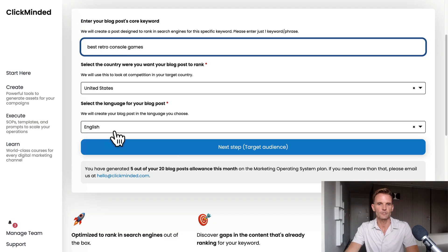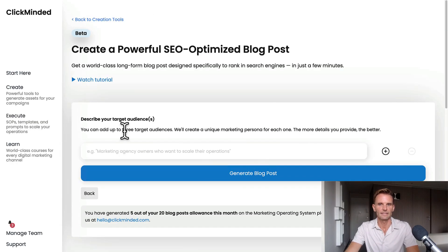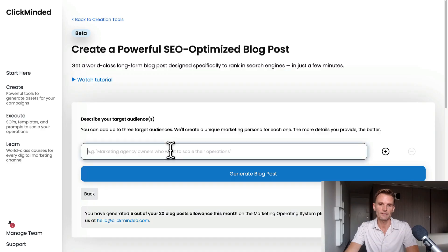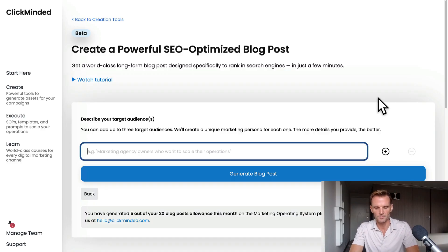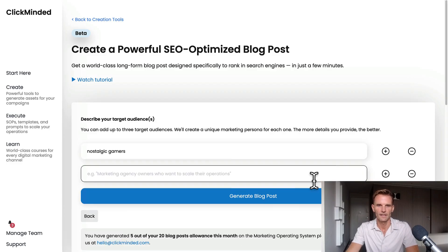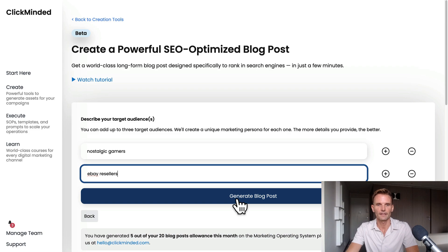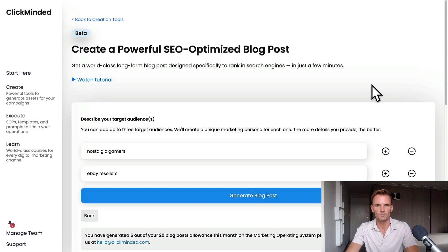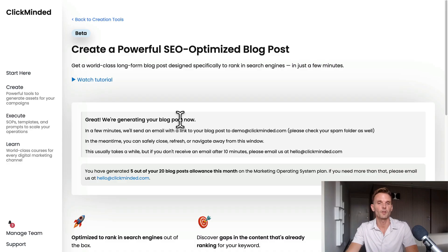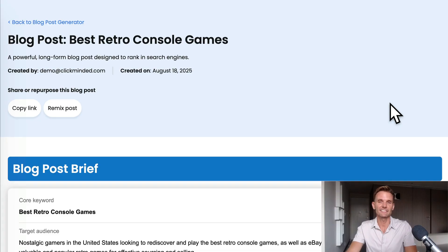I took a look at the search volume, and I'm pretty happy with 'best retro console games.' It's a high-volume, competitive keyword. All I have to do is set my location and my language and click Next Step. Then I have to enter my customer avatar — you can add up to three. I'm going to input something like 'Nostalgic Gamers' as my first target audience, and maybe a second one might be 'eBay Resellers.' I click Generate Blog Posts, and in a couple of minutes our long-form AI blog post is done.